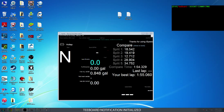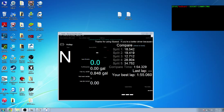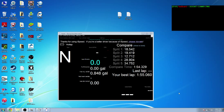Alright, you guys asked for a quick iRacing iSpeed video. I hope this will help.